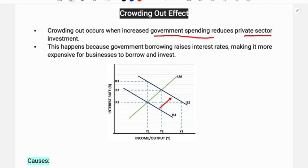That is the crowding out effect of fiscal policy. This happens because government borrowing raises interest rates, making it more expensive for businesses to borrow and invest. The government borrows a lot of funds from the market, borrowing from commercial banks.